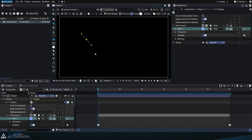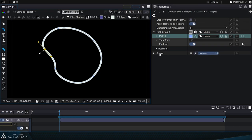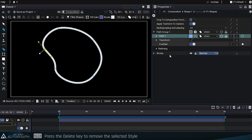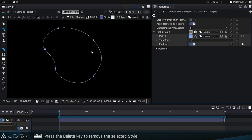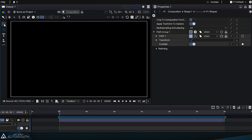When we draw a path in the viewer, we automatically create a path group that contains a path and a style. But it's entirely possible to hide or even delete the stroke style. The path still exists, it's just not currently drawn. It's really important to distinguish these two elements.